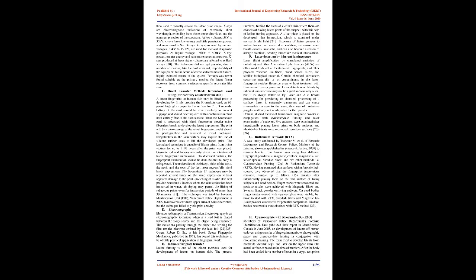At low voltages (5 kV to 35 kV), X-rays have low energy and little penetrating power, and are referred as soft X-rays. X-rays produced by medium voltages (35 kV to 150 kV) are used for medical diagnostic purposes. At higher voltage (150 kV to 500 kV), X-rays possess greater energy and have more penetrative power. X-rays produced at these higher voltages are referred to as hard X-rays.